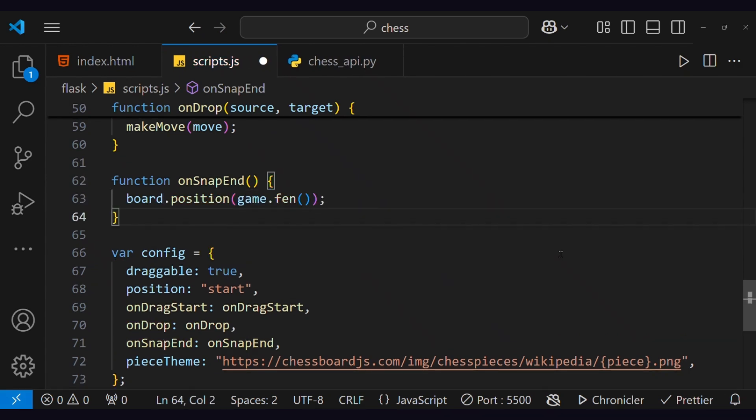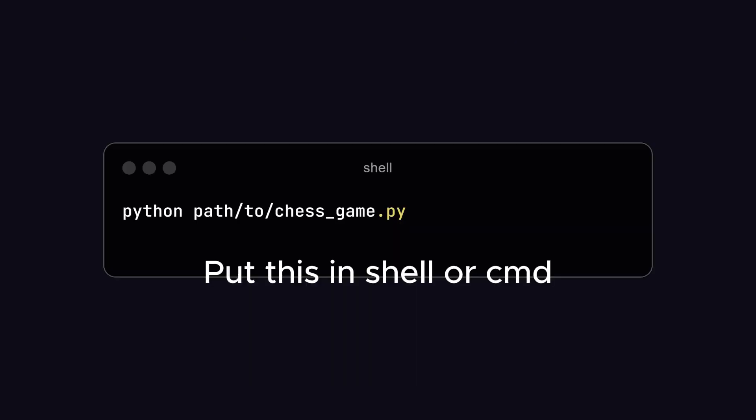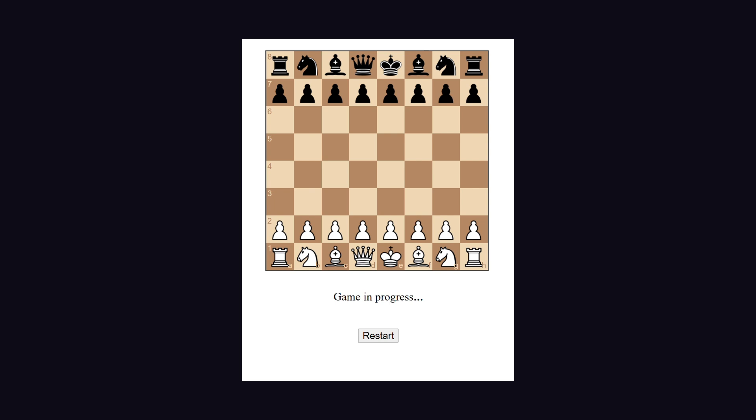Now we have everything to play the game. So let's start with the backend server. Now that the server is running, open the HTML file on your browser.